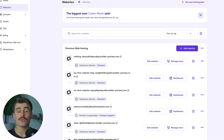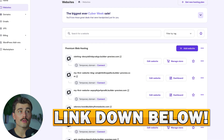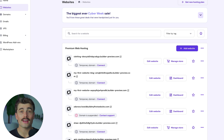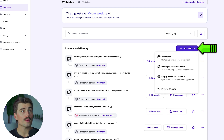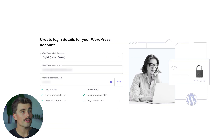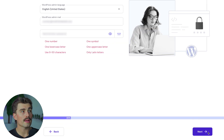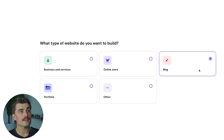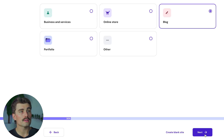Once you choose your Hostinger plan using the link in the description, your Hostinger dashboard is going to look something like this. Go ahead and add a new website — under 'Website', click on 'Add Website' and select Hostinger. Create a login for your WordPress account and click Next. It's going to ask you what type of site you want to build — business and services, online store, a blog, portfolio, or other. We'll go ahead and select blog for this and click Next.